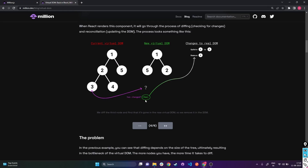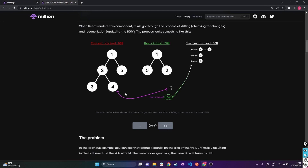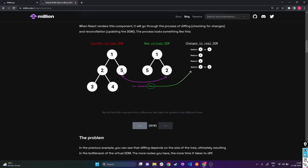Continuing through the diffing process: a node that previously had three but no longer does after the state change gets removed. Similarly, a node that had four but no longer does after the state change also gets removed. Then a node that was five becomes two, so it gets updated to two. Multiple steps are done as React walks through the tree.